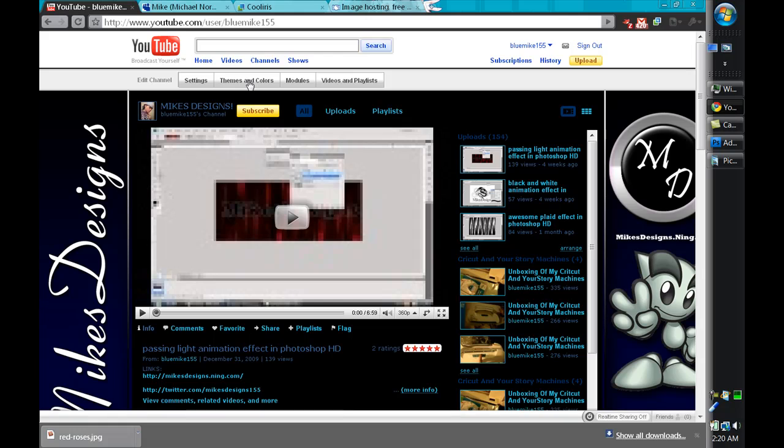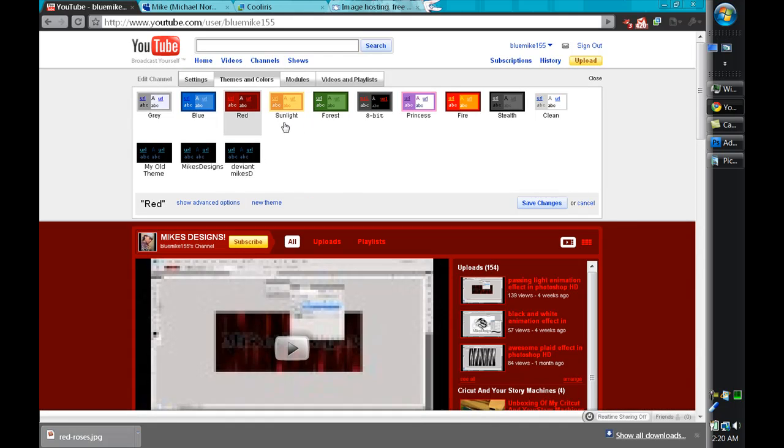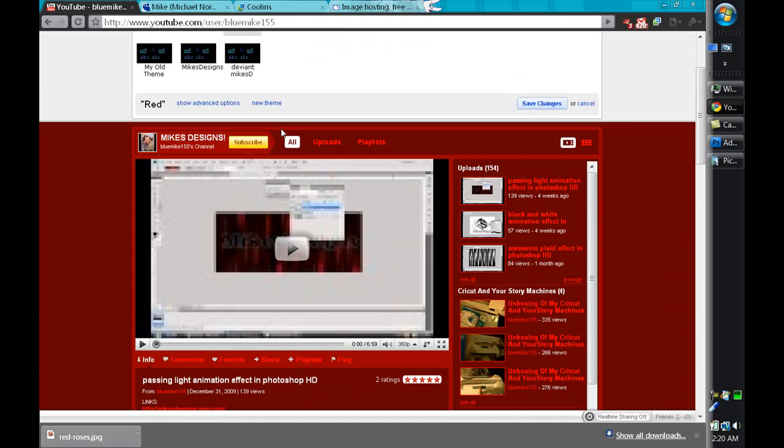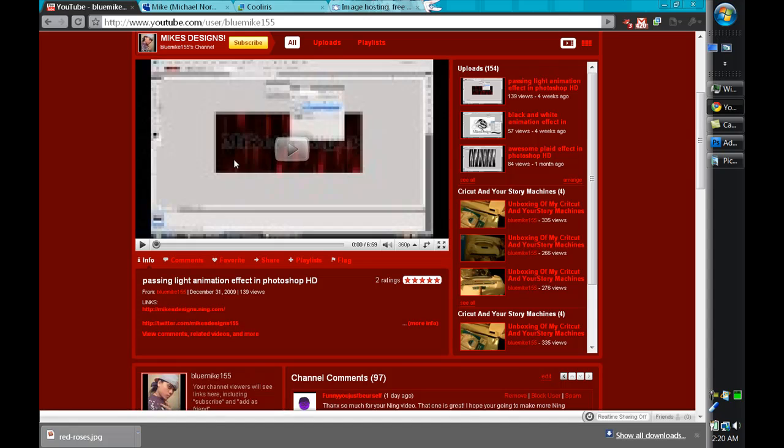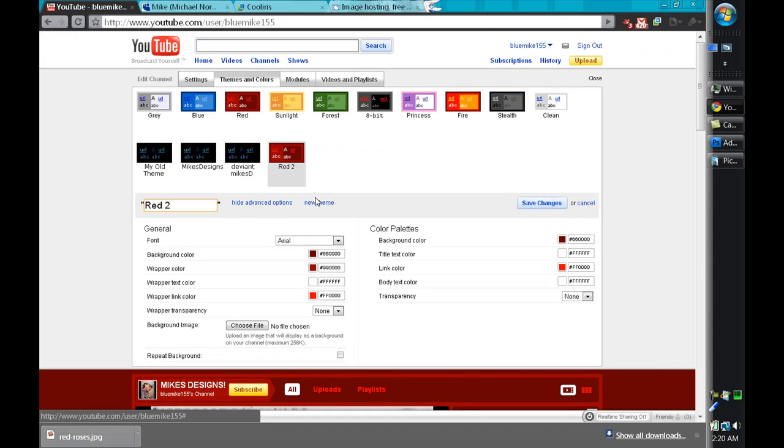So what you want to do is select themes and colors and you want to select the theme according to whatever layout you made in Photoshop. I'm gonna pick this red because it looks pretty cool and I'm gonna create a new theme and name it Valentine's.